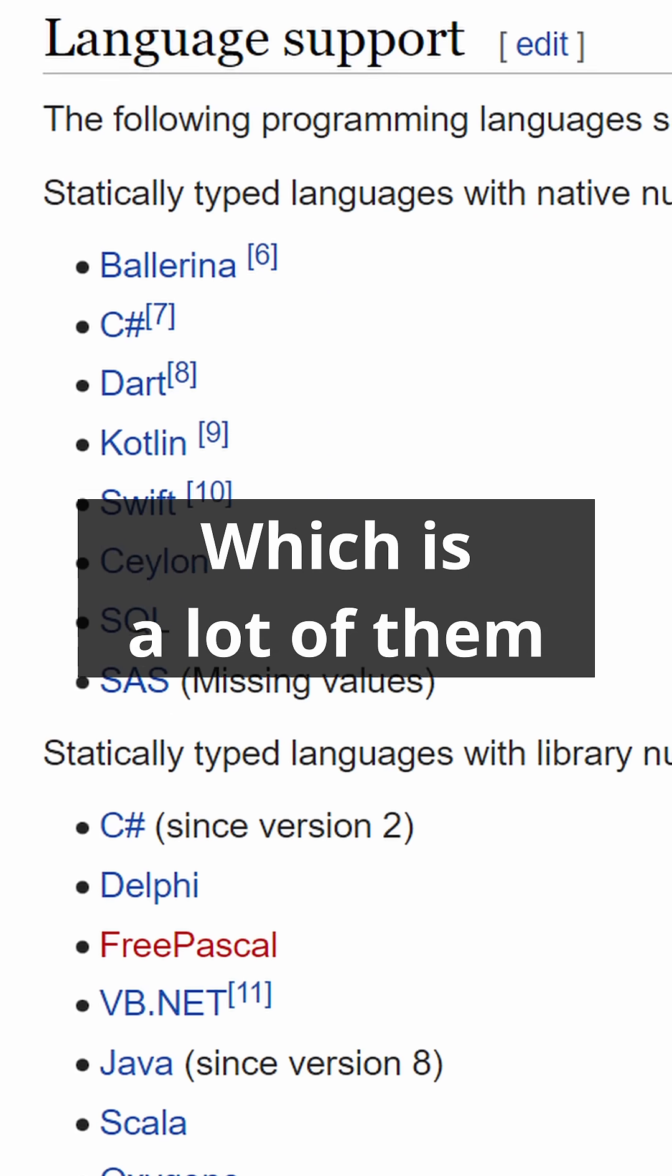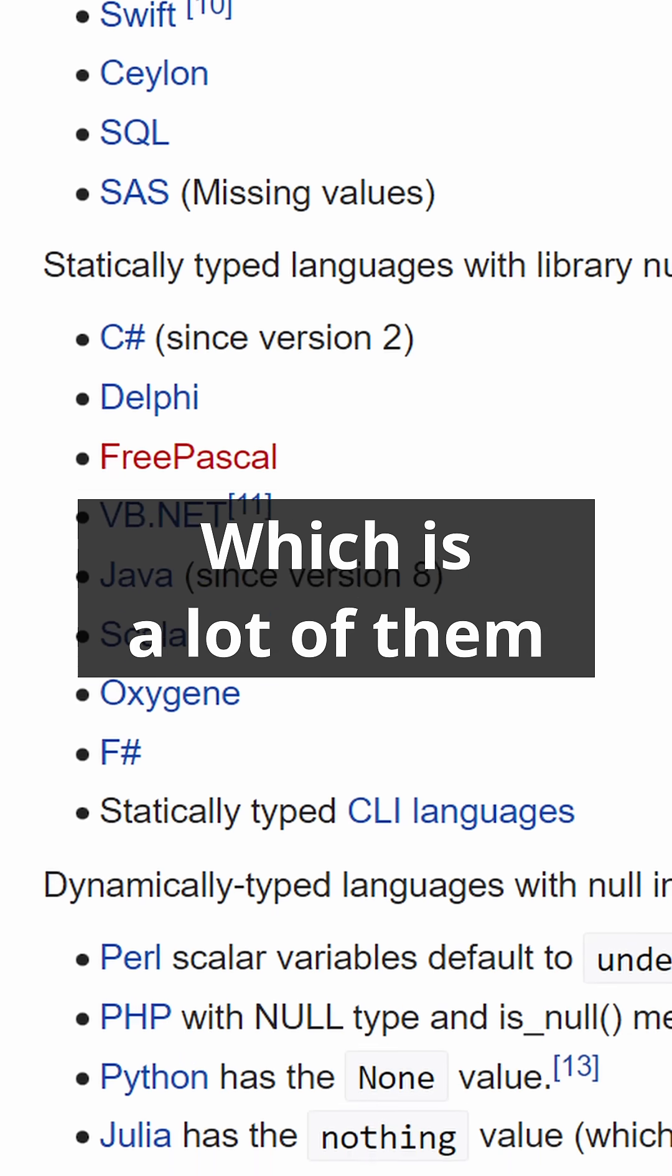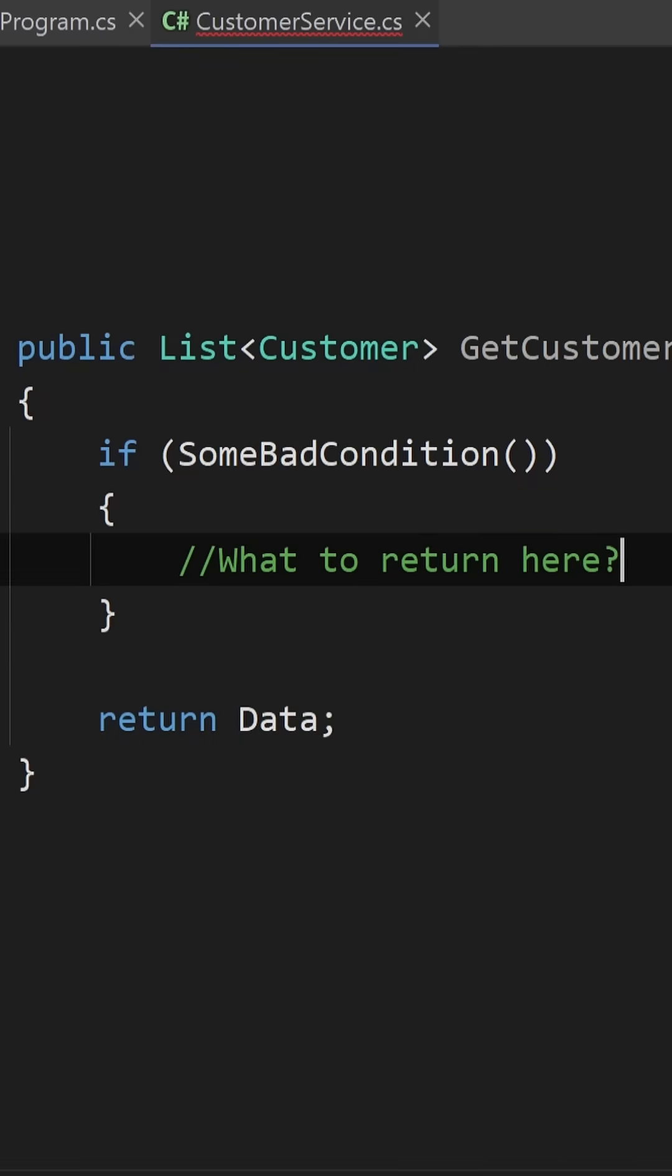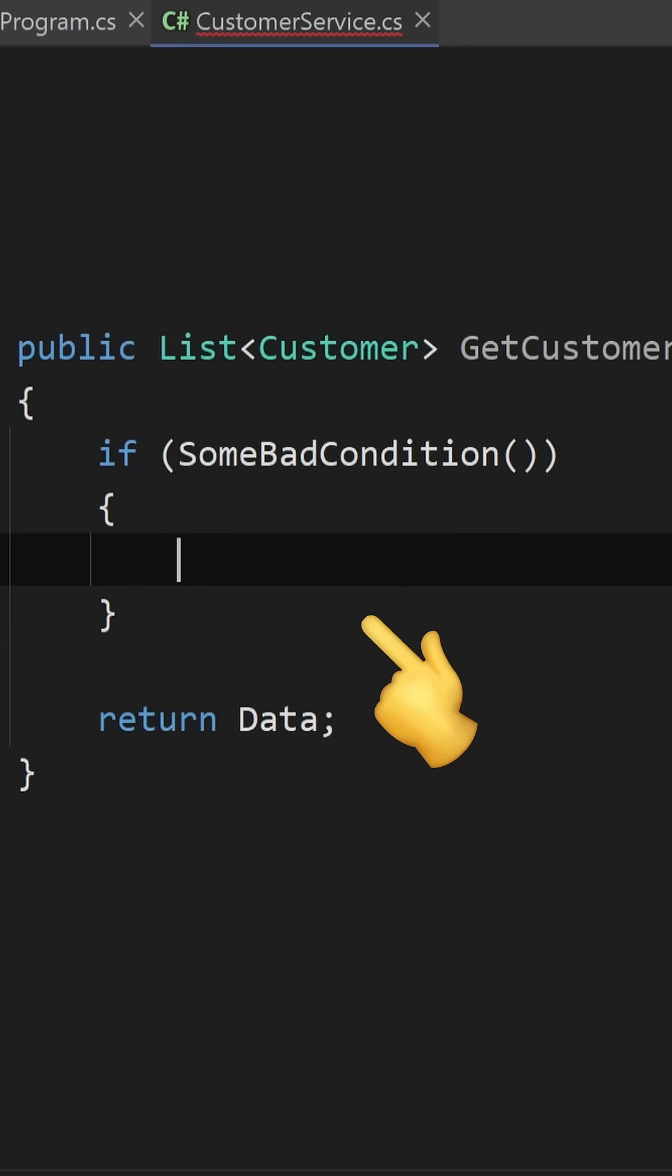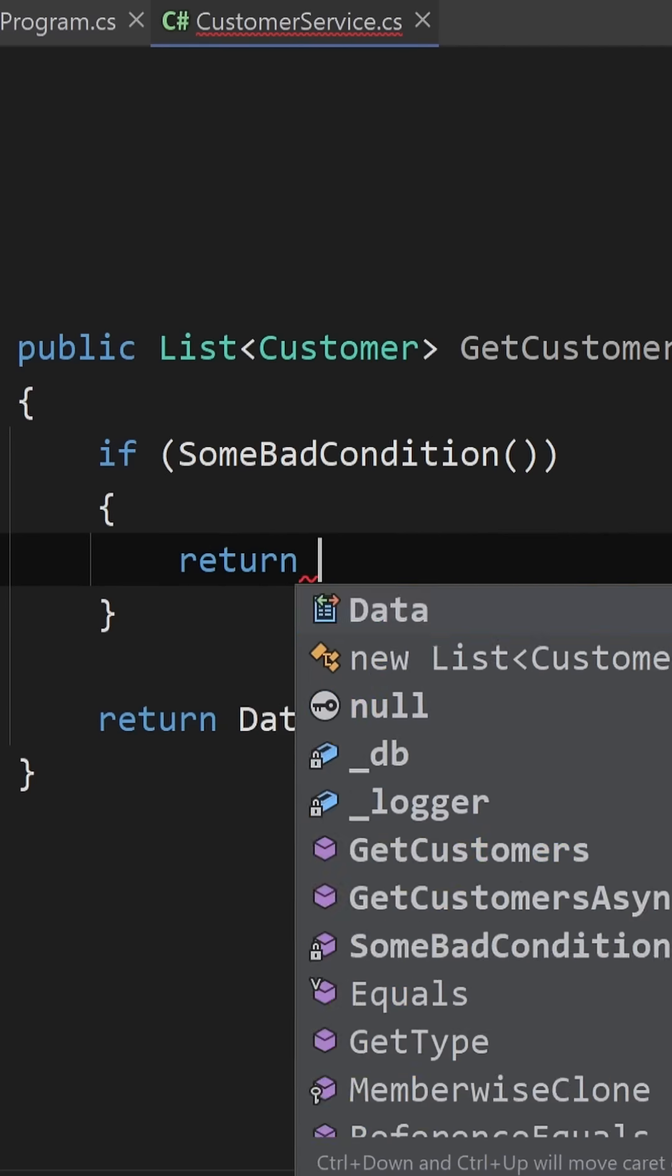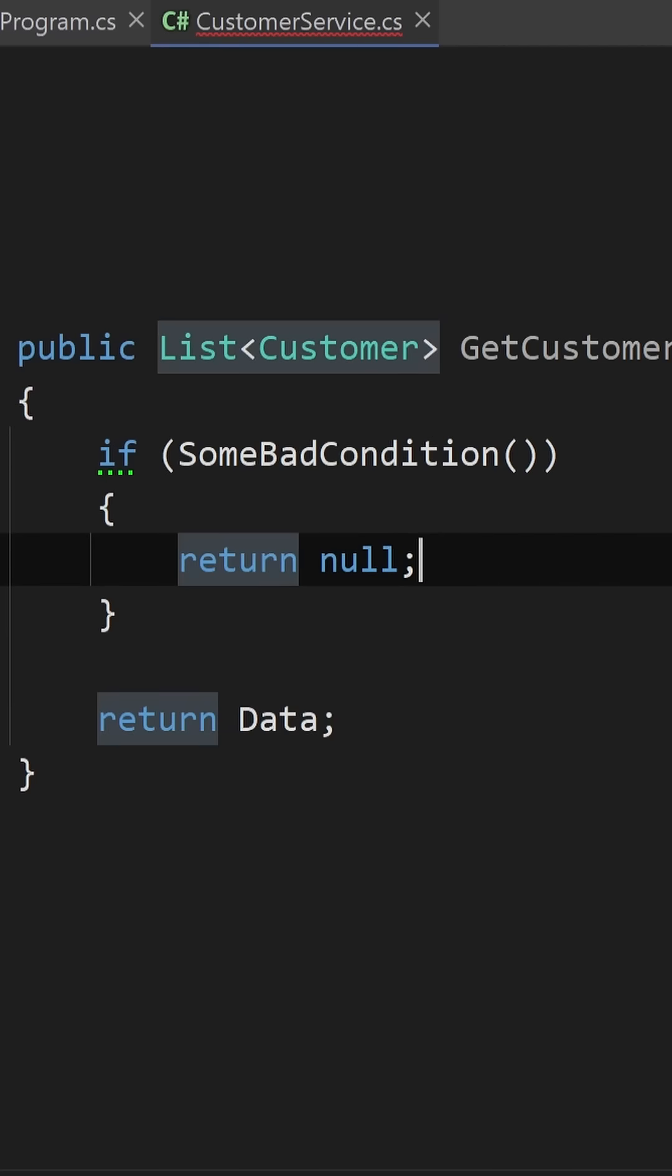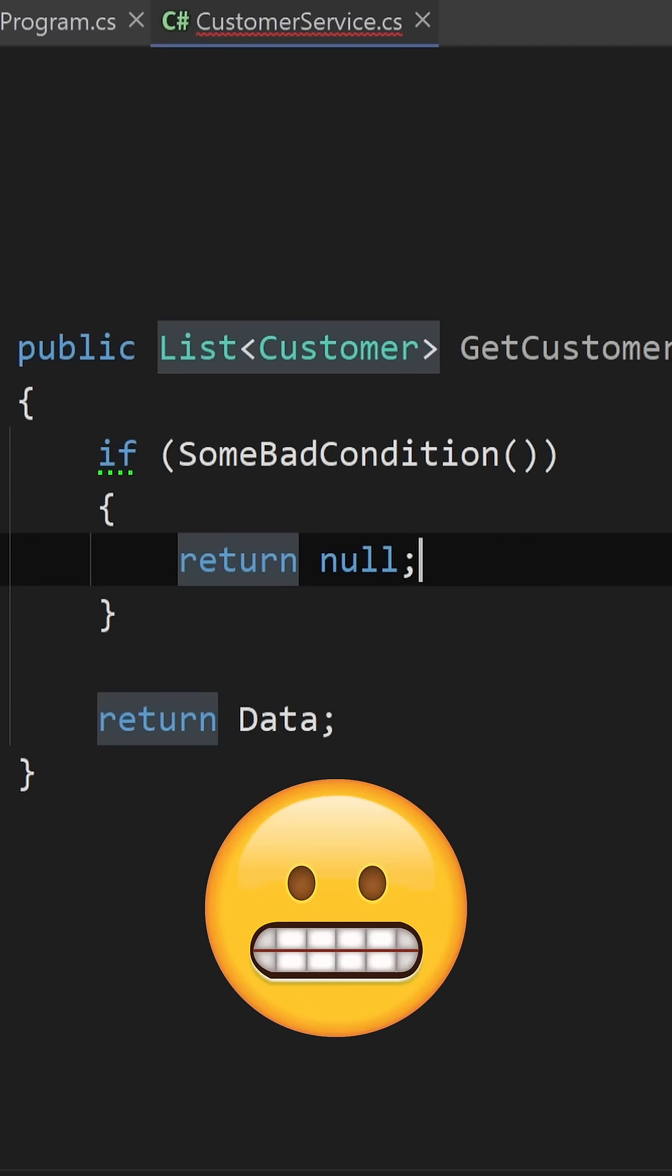If you are unlucky enough to code in a programming language that has nullable types, then you might be tempted to return null when a method that returns a collection, like an array or a list, has no data to return.